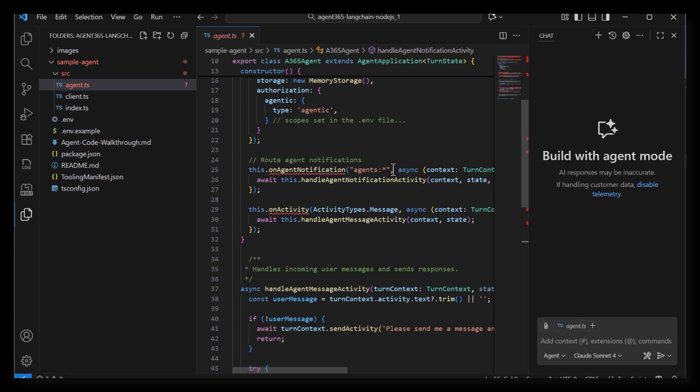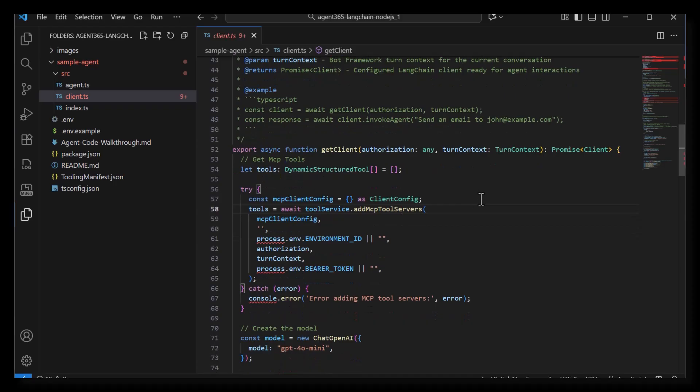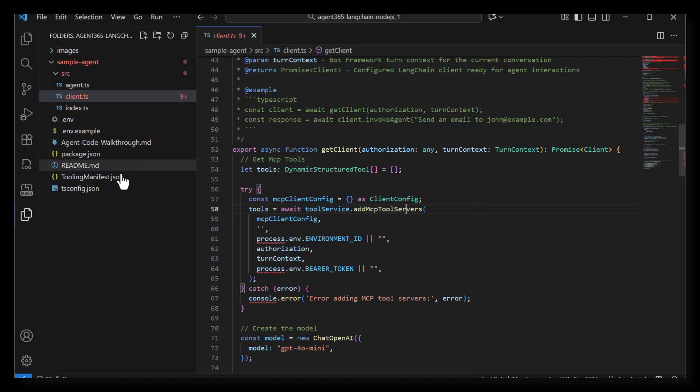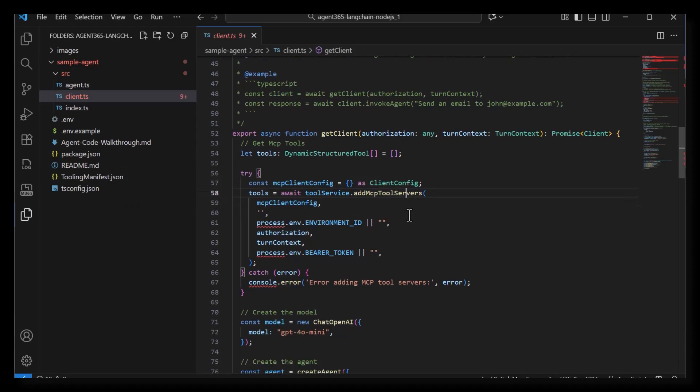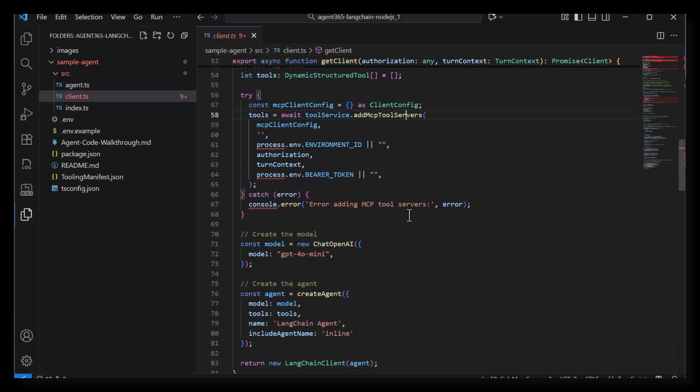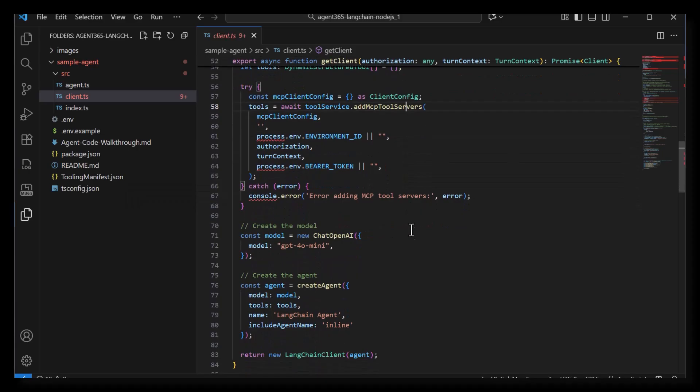Now that we've seen the agent code, let's switch over to the client setup. In the client.ts file, this code gets a Langchain client. This code uses the tooling module of the SDK to add the MCP servers listed in the tooling manifest config to the Langchain orchestrator. It also assigns a model for use and creates a Langchain agent with this setup.